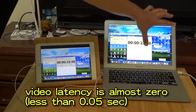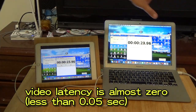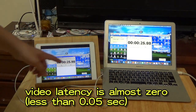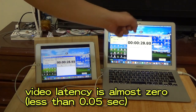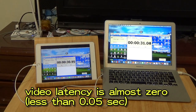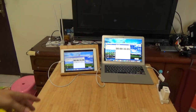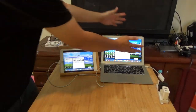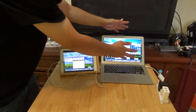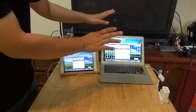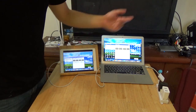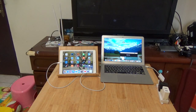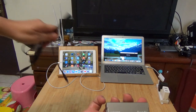Mac screen mirrors to iPad. The advantage is the low video latency, but it just connects the Mac monitor mirror to the iPad. It cannot connect any other source. Not easy.